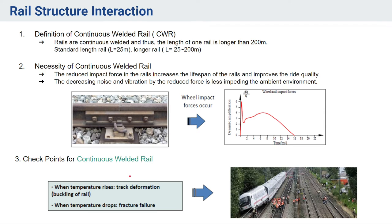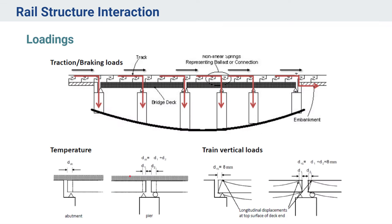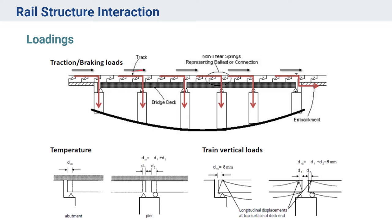Moving on to understanding different types of loads that come onto a railway bridge. The very first is the traction braking loads. Suppose we are having this bridge deck and we are having rails above that and the train is moving above these rails. When the train applies any brake, the rails will try to move along the direction of train and this will also induce some stresses on the deck and the girders.